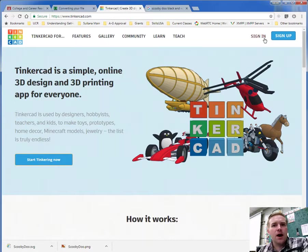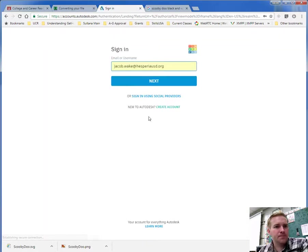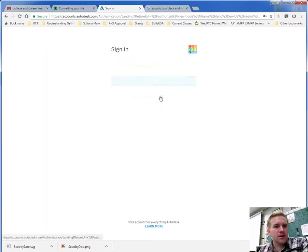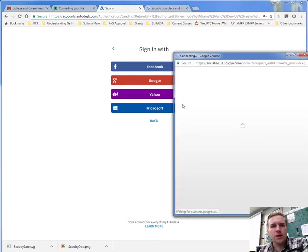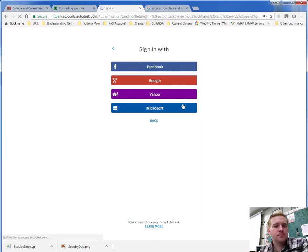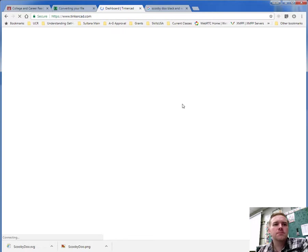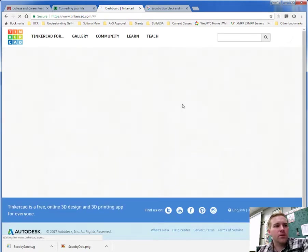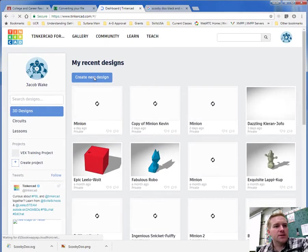From there, I am going to sign in to Tinkercad, sign in using social providers, Google+, and wait for it, and then create new design.